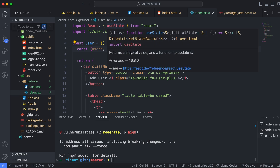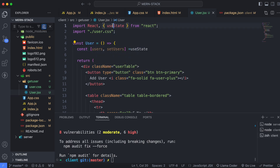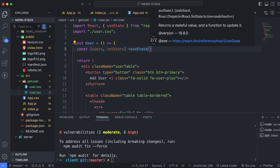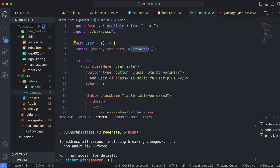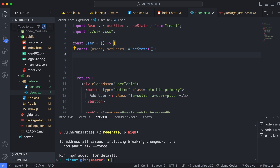Now we will use the useState hook. Just type useState and it will automatically import. If you can't see the auto-import, you can manually type it. Inside useState, define an empty array. This initializes the state variable users as an empty array. Once this is done, we will use the useEffect hook.